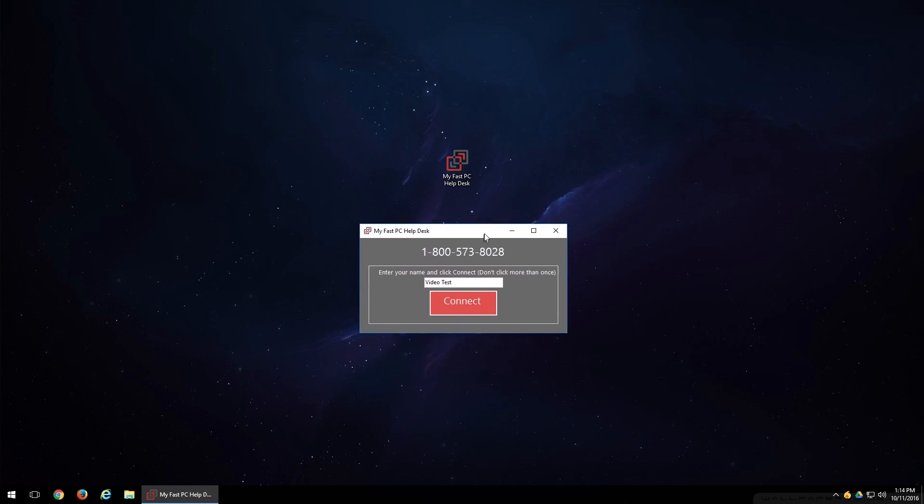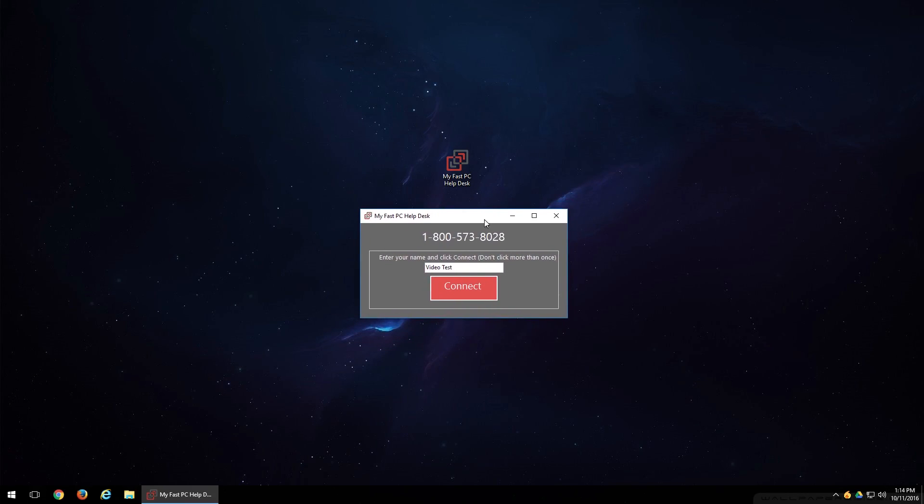If you do still have this little box here, just go ahead and click the red X on the top right corner. Chances are the technician or the customer service agent has already closed that program for you.